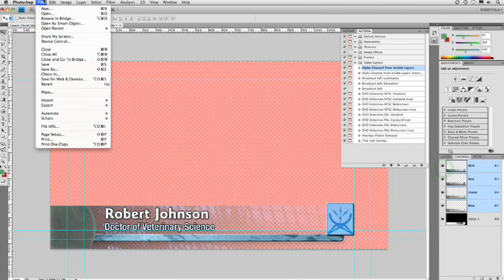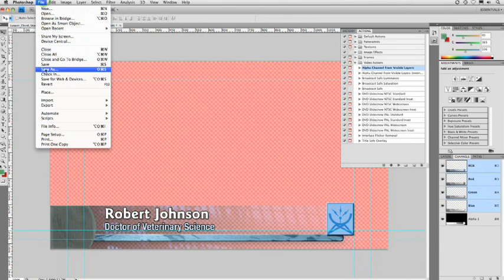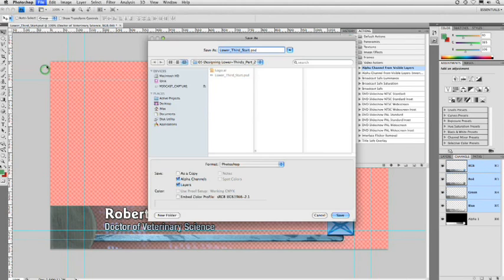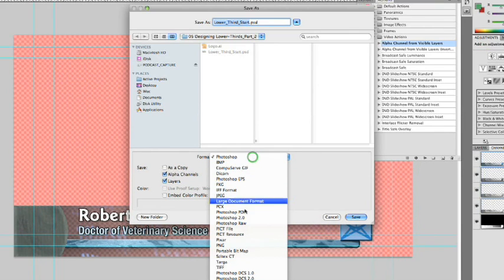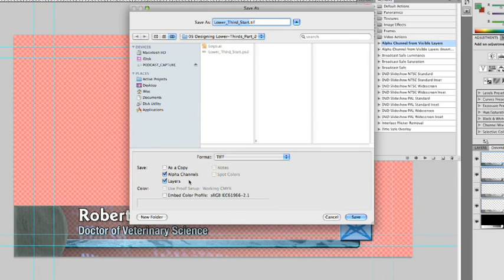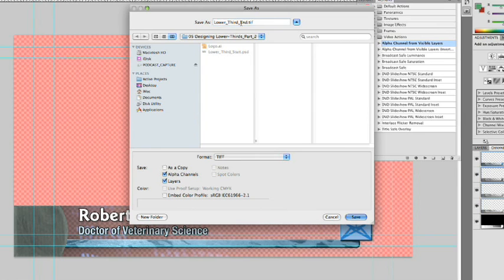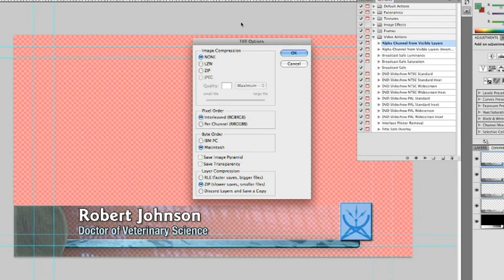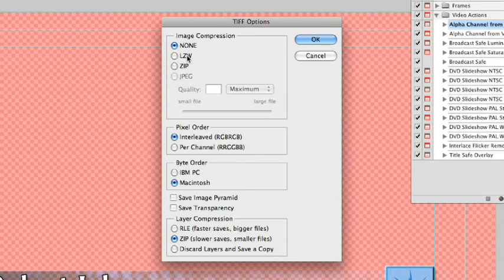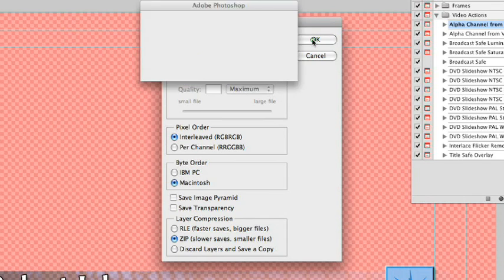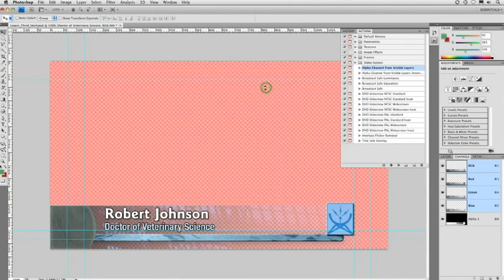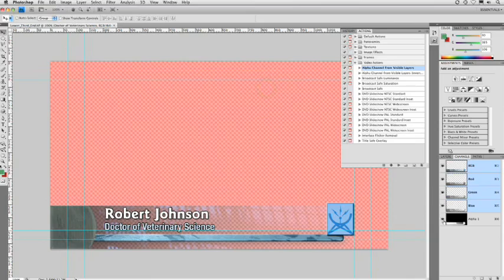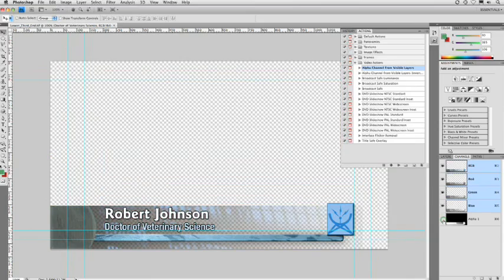And I'll say File Save As. And the format that I prefer to do is to save this as a layered TIFF. I'll make sure it's got alpha channels and layers. We'll call this Lower Third End. And we'll save that out. No compression. Do not check Save Transparency or else the alpha channel will get messed up. Click OK. And we write that.